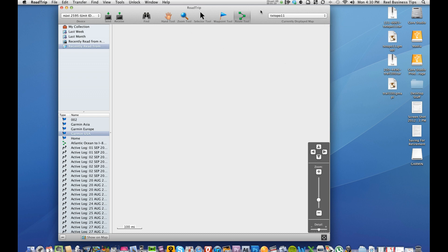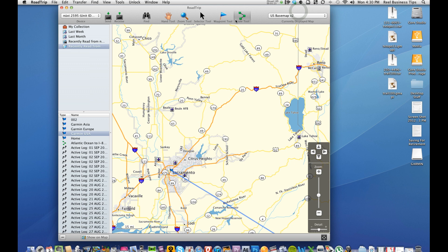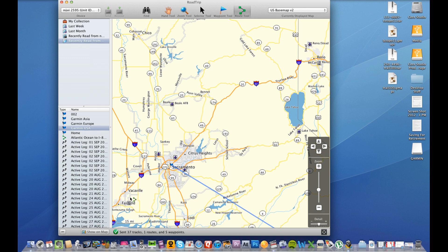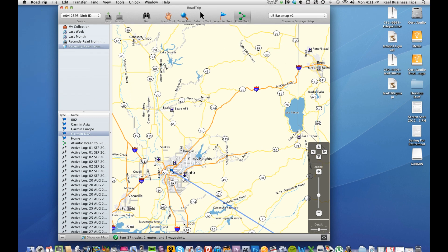Now one thing to keep in mind is that once you create routes or waypoints and you want to save that data to your GPS you come over here to where it's a Send and Receive and you want to click Send. Now sometimes when you click Send, this time it didn't, but when you click Send it will prompt you to say whether you want to transfer the maps.